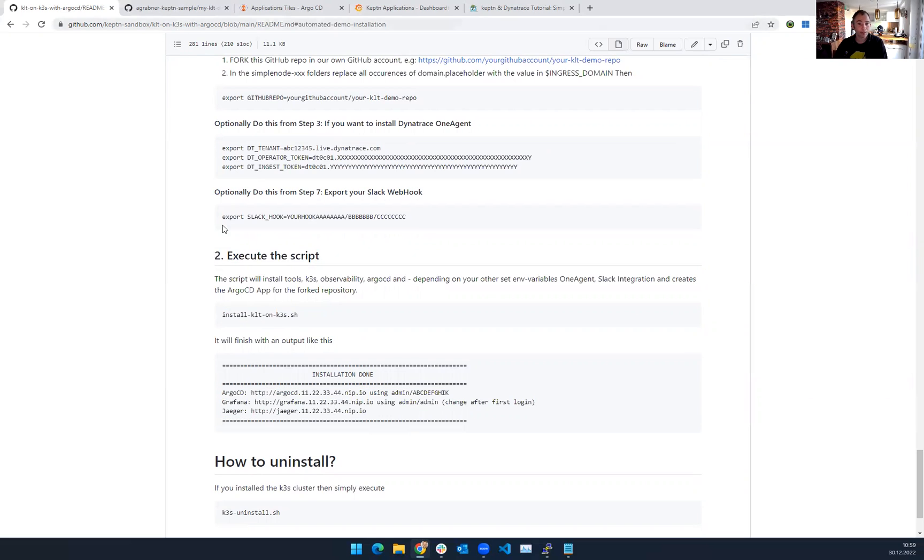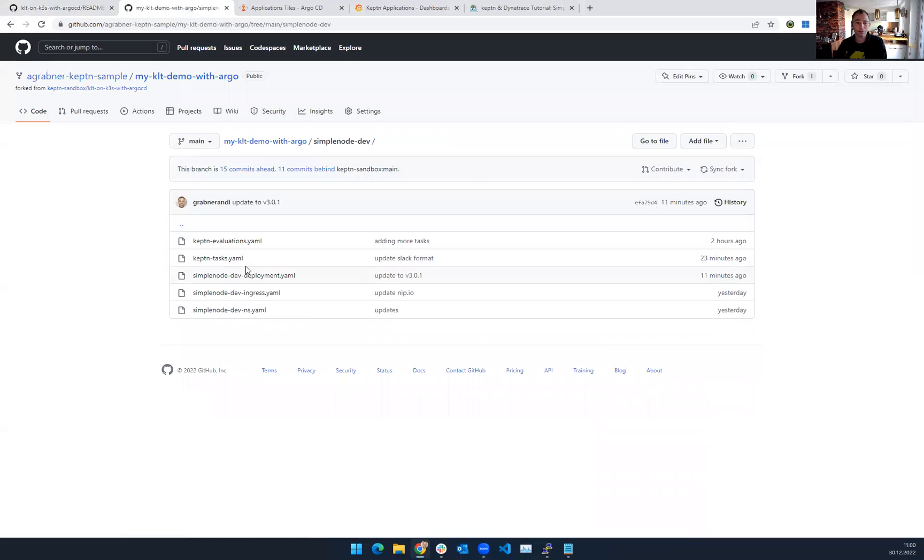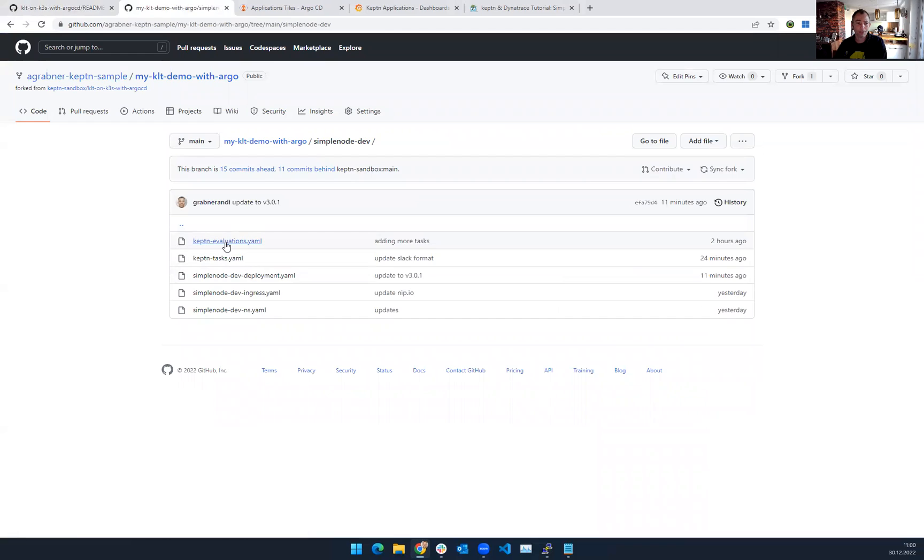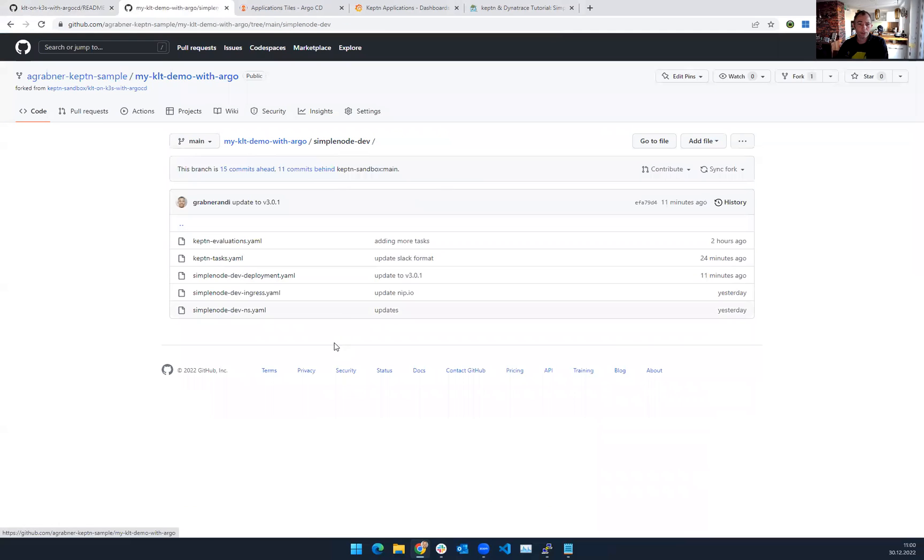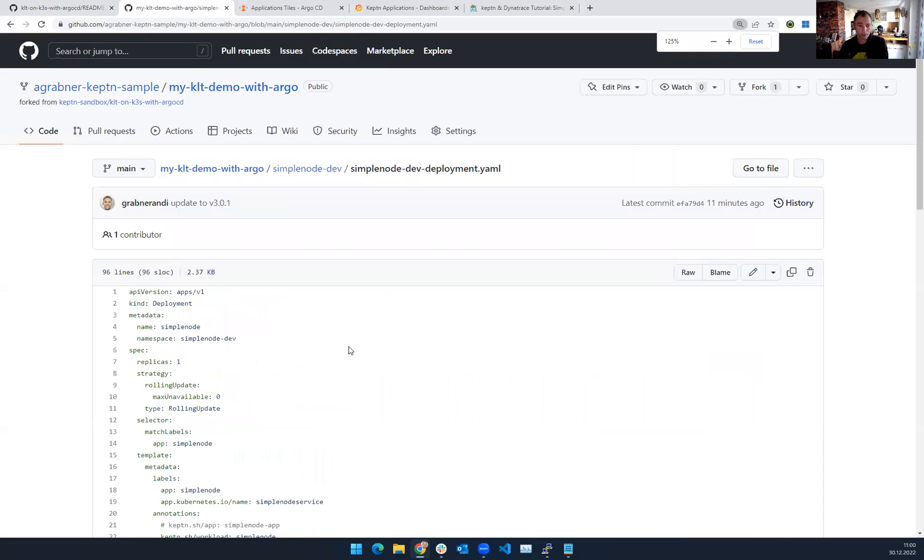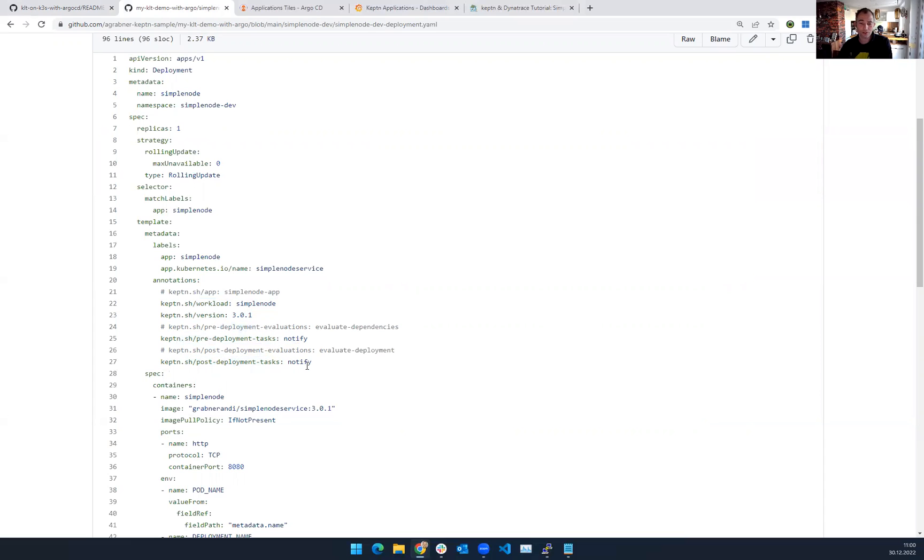So what I've done, I have forked this repo, because then I can always make changes to my sample app, as you see here. This is the simple node dev. And basically, you see here the Keptn tasks for sending the Slack notification. There's also Keptn tasks that I've prepared for evaluations. This is for Prometheus querying SLOs. The real thing, though, and the only thing that you need to do with any type of app, if you have your deployment, the only thing you need to do, and let me zoom in here, is you need to annotate your deployment with Keptn workload, Keptn version, and then you can specify your pre- and post-deployment tasks or evaluations. And I'm just referencing here the task.